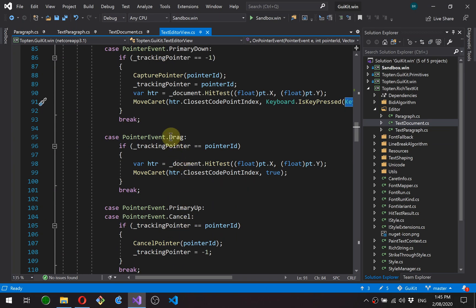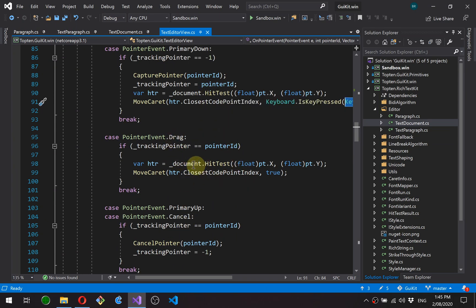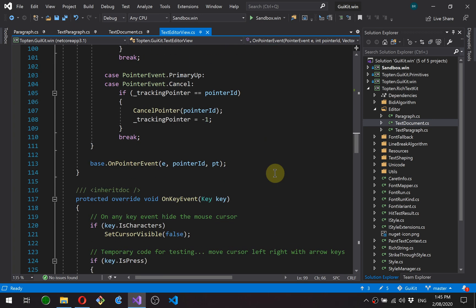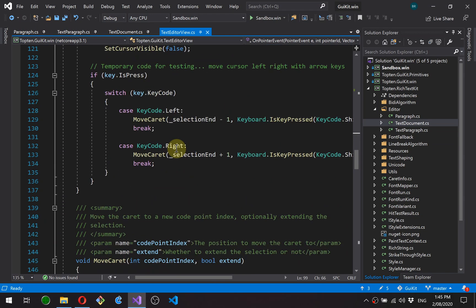Drag. So after you've clicked, if you continue to drag, we hit test again and move the caret, this time always extending. On mouse up, there's not much we need to do. Just clean up our tracking code here.